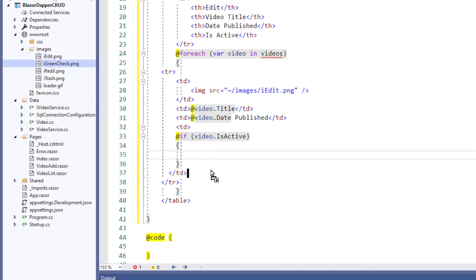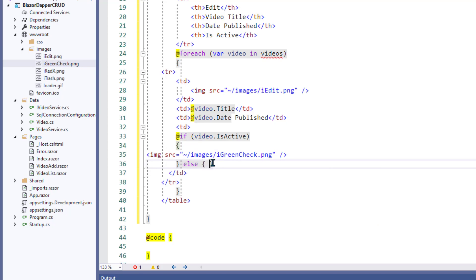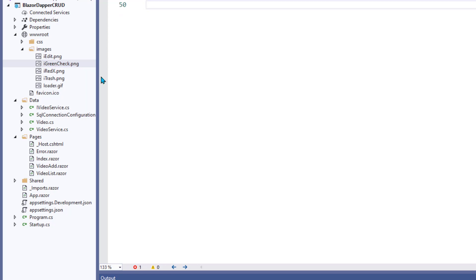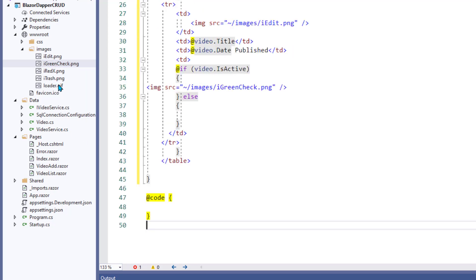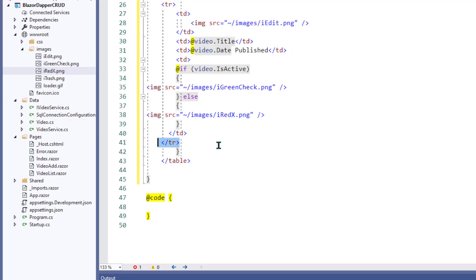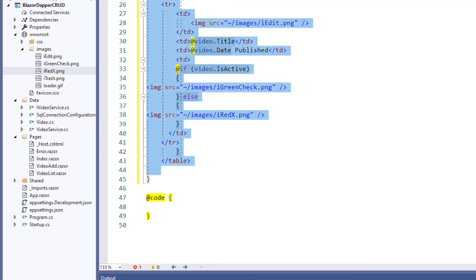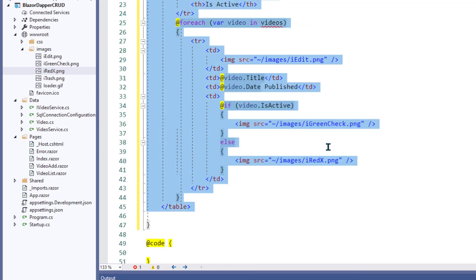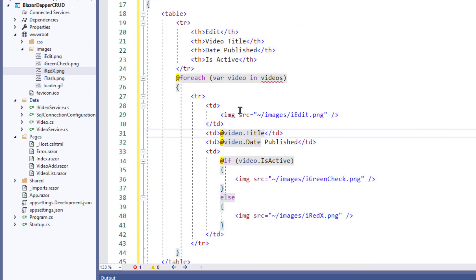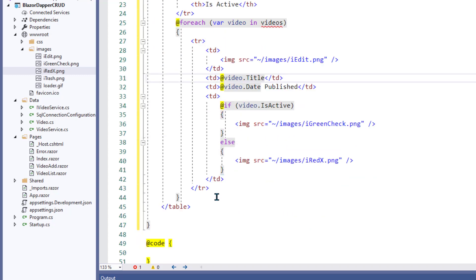If video is active, show green check. Else show red x. And then that's the end of that row. What a mess. Did I get that right? Yes. Okay.